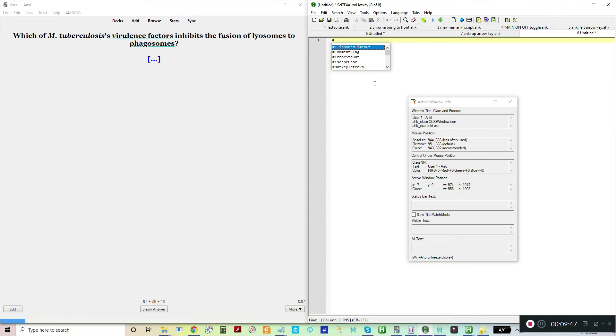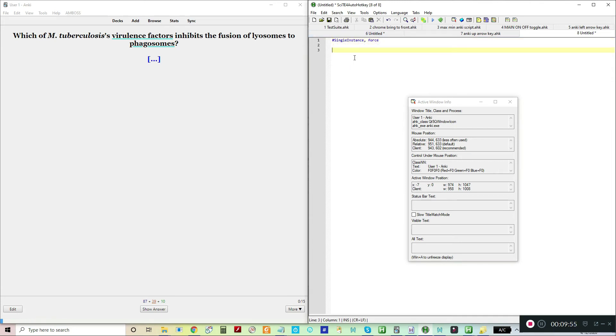I'm going to try to write the next one just to reiterate. What I'm going to do, I'm going to hit S for single instance. Then comma, force. Then we're going to go if win active.